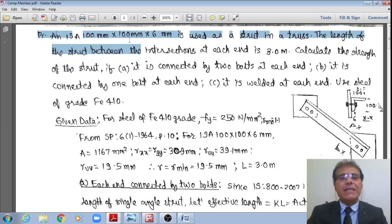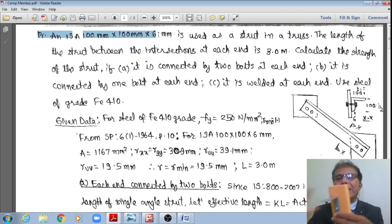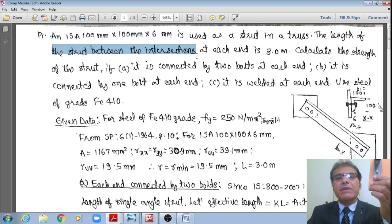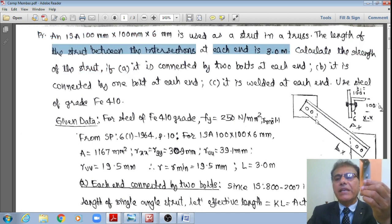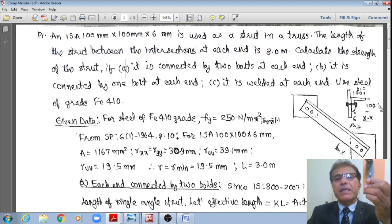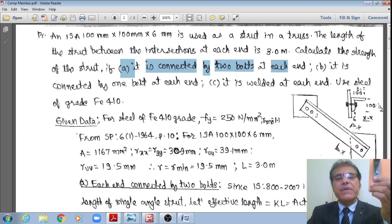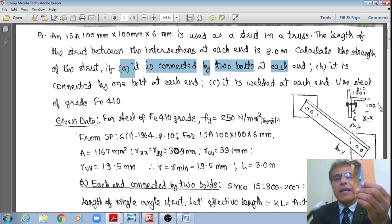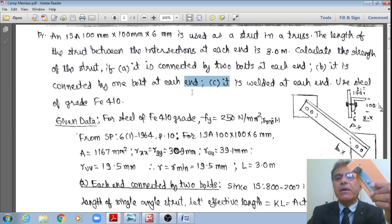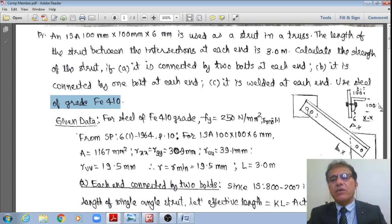An ISA 100 × 100 × 6 mm is used as a strut in a truss. The length of this strut between intersections at each end is 3 meters. Calculate the strength of the strut if: (a) it is connected by means of two bolts at each end; (b) it is connected by means of one bolt at each end; and (c) it is welded at each end. Use Fe410 grade steel.